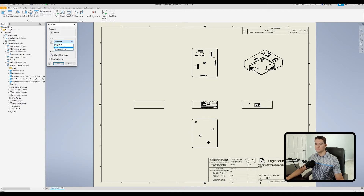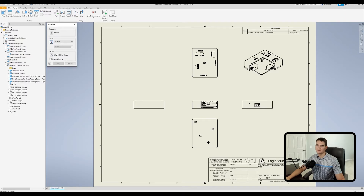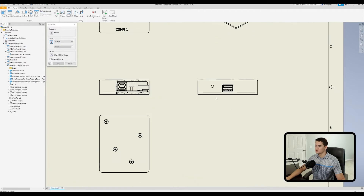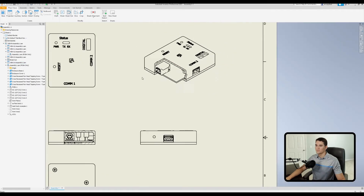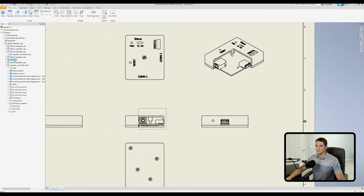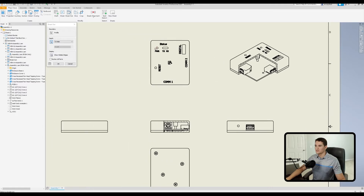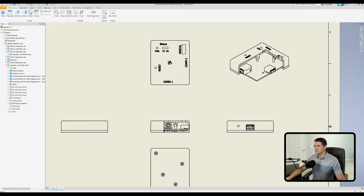Back in the breakout command window, let's look at the To Hole option. Simply put, it references a hole feature in your model as a stopping point for the breakout. With the selection filter active, select the hole feature of interest — I'll pick this hole on the side of the enclosure and click OK. The breakout stops at the hole's centerline. Let's try with a different hole: selecting the hole in the back of the enclosure and clicking OK, the breakout goes until the center point of that particular hole feature.